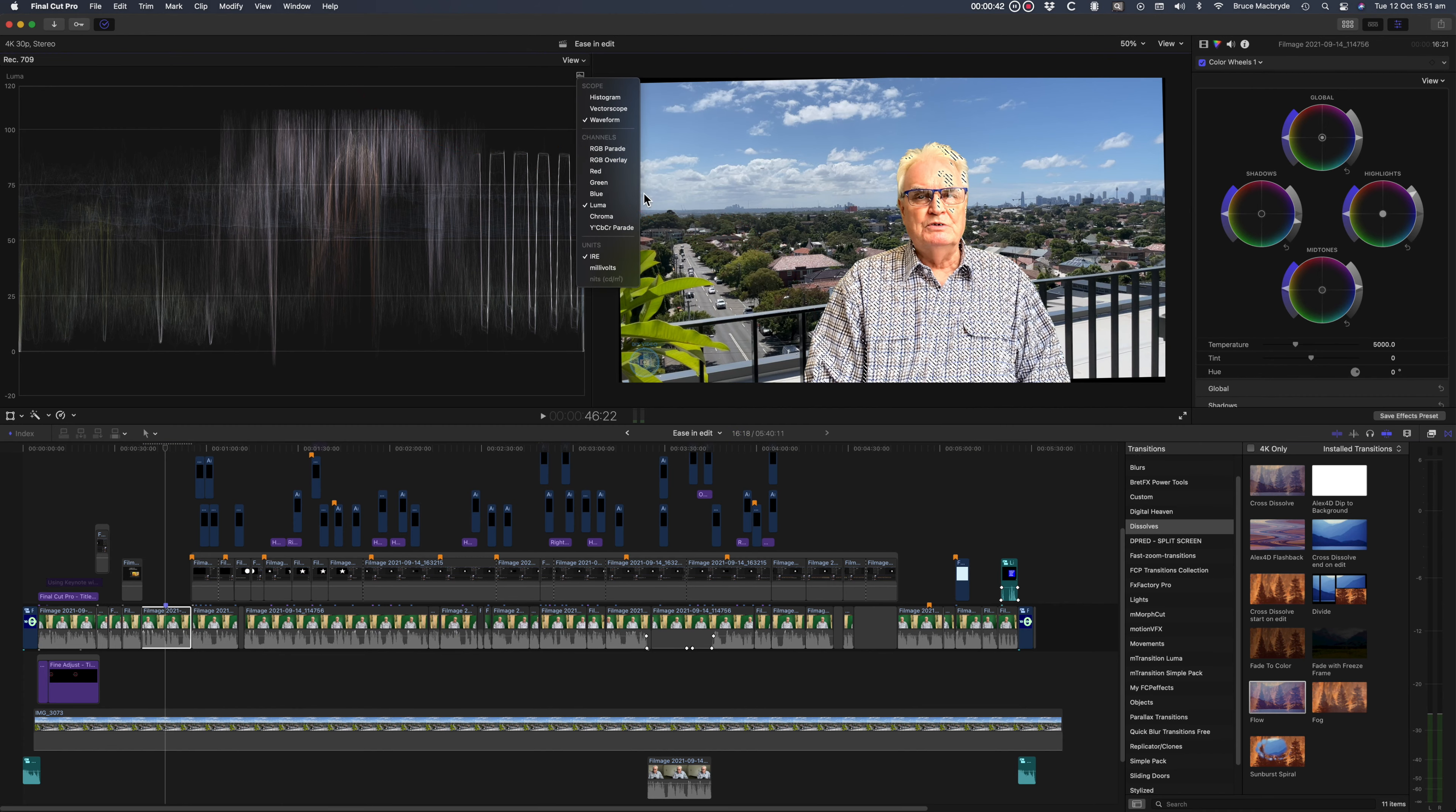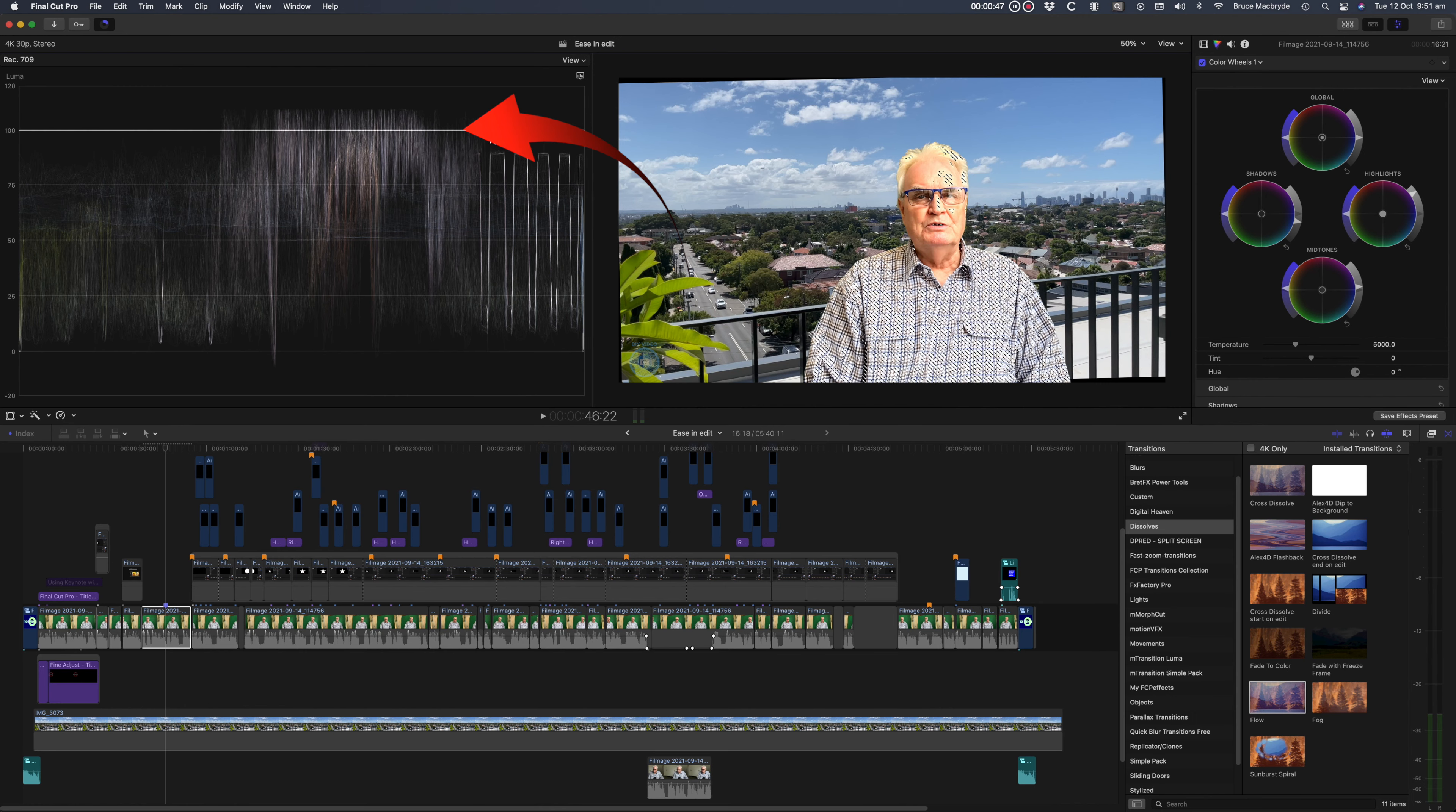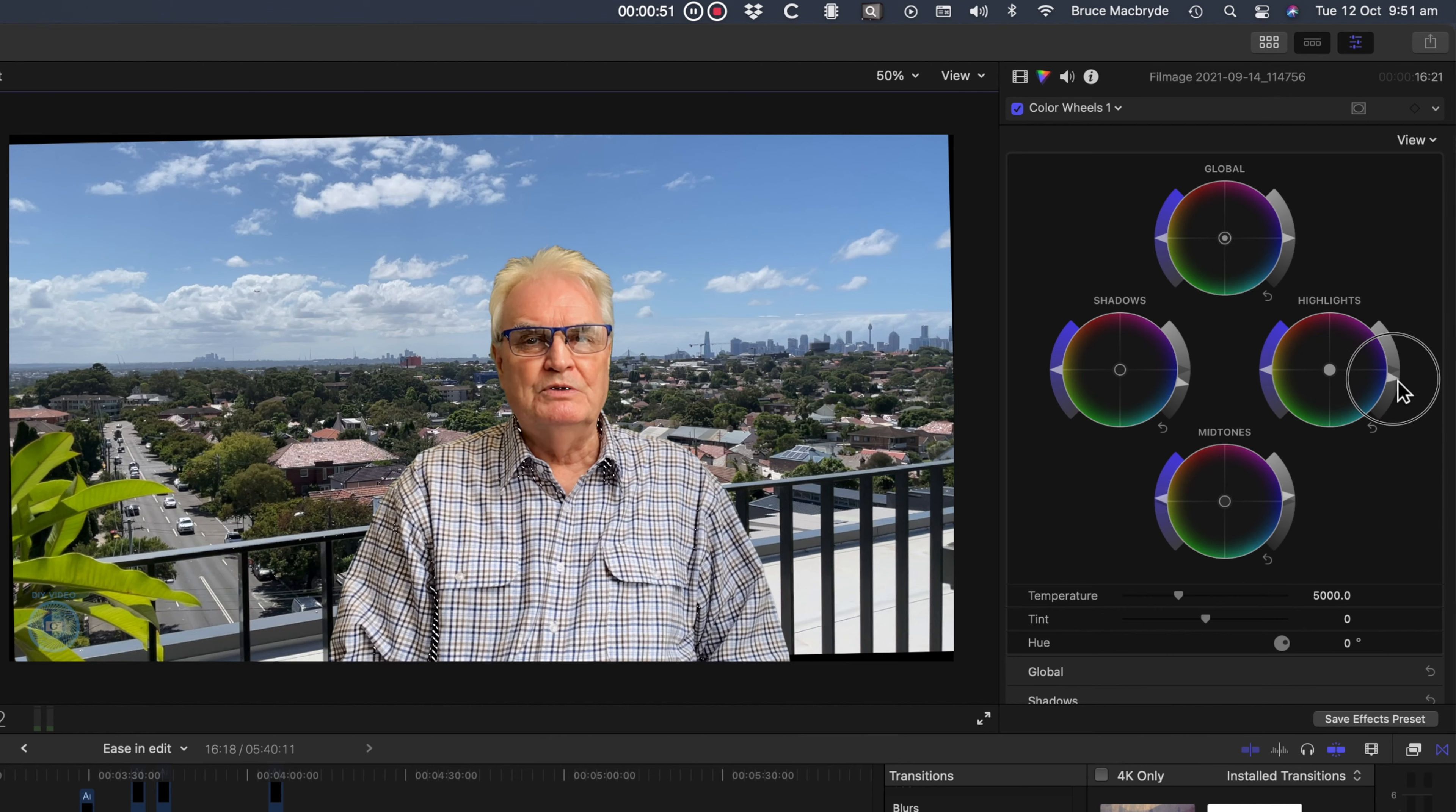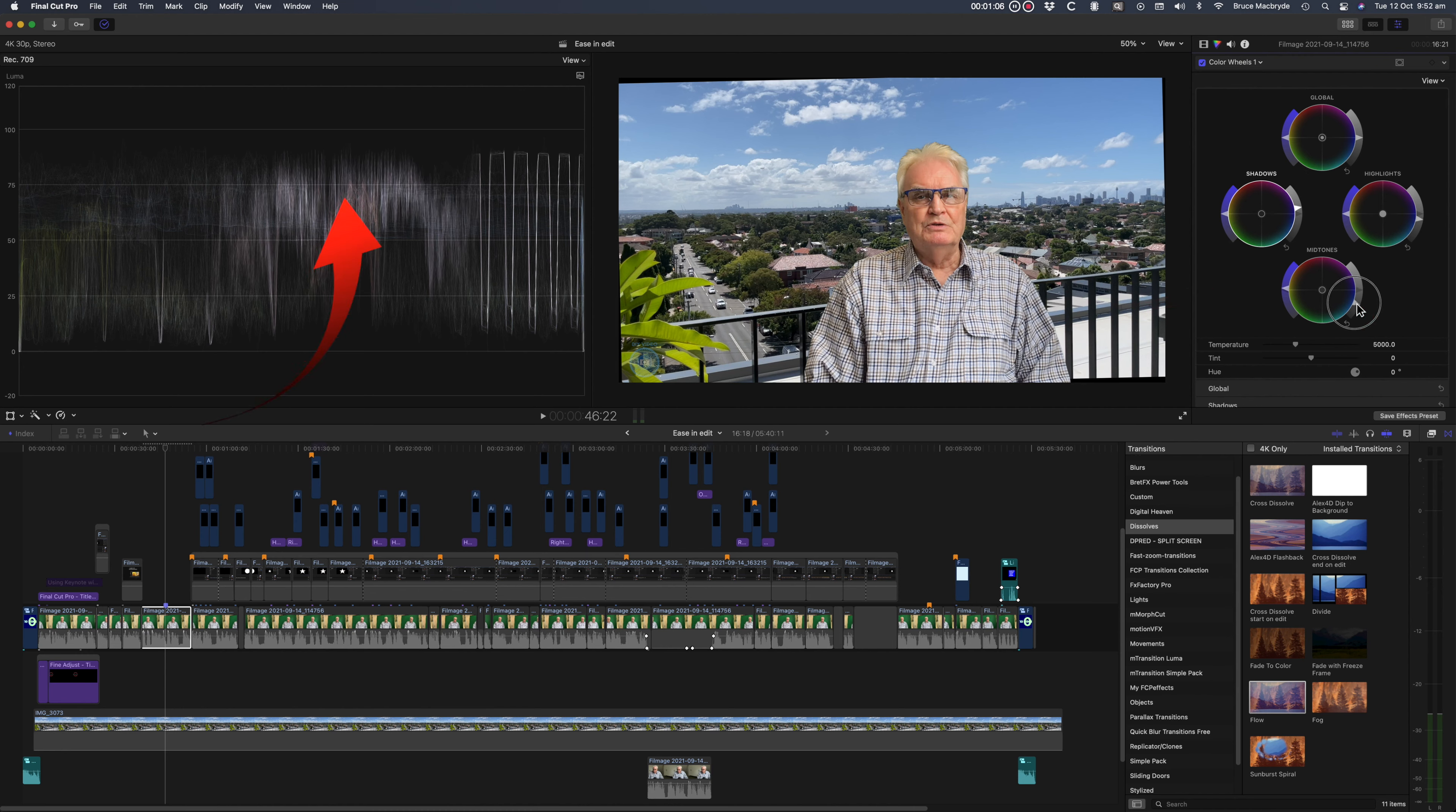Show the luma waveform in the scopes. You'll see that this clip has got zebras in the hair. These show in the scopes as beyond the 100 mark. Reduce the highlight sliders until the zebras have gone. There's also zebras showing around the collar in the face and detail in the line below zero in the scopes. But now the face looks washed out. So reduce the brightness in the midtones and you'll see the scopes reduce in that center area and the face darkens.